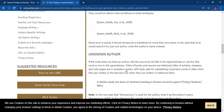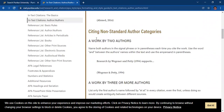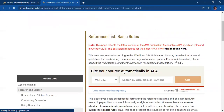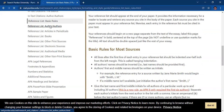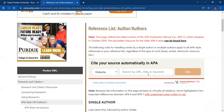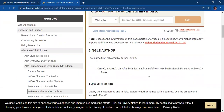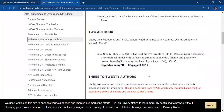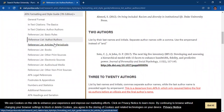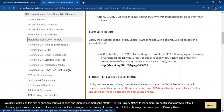Aside from the in-text citation, it is imperative that you also have a reference list in the last page of your academic paper. Purdue University provides a page where you can look at the basic rules for a reference list. It also provides a page for different citation formats depending on the number of authors. Specifically, Purdue University also provides the reference list format if your cited material is from an article in a periodical, a book, other print sources, electronic sources, audiovisual media, and other non-print sources.